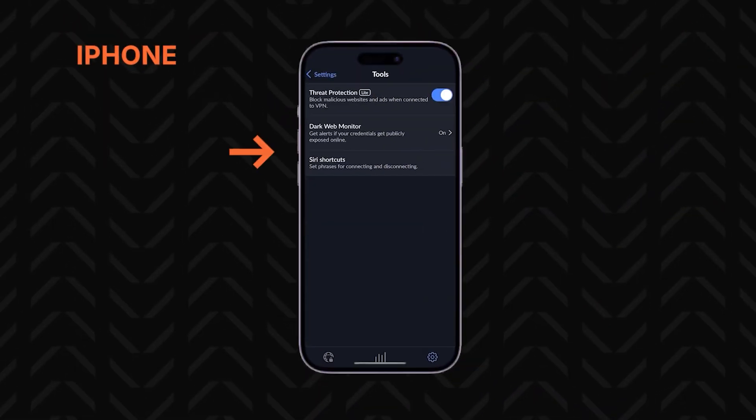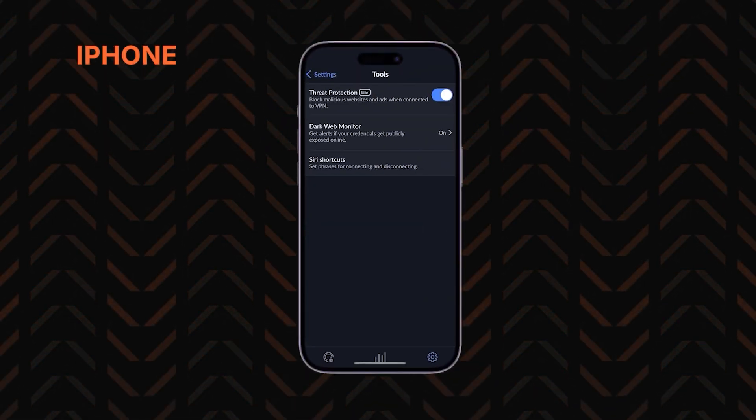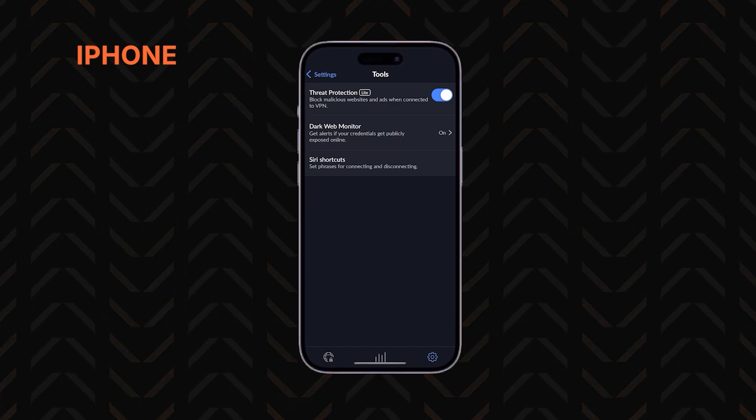iPhone users, finally a W for you — you get an exclusive Siri shortcut feature. With this, you can simply ask Siri to connect to a NordVPN server. And that brings Android users feeling like they live in the Stone Age.